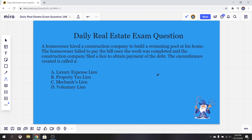If you have any questions you want me to cover, you can comment a question down below or send us an email with a question. Of course, if you want to try these exam questions out yourself, as well as tons of others, go ahead and check out our website, realestatelicensewizard.com. This series is amazing for anyone preparing for the real estate exam, so make sure to click that like button and subscribe.